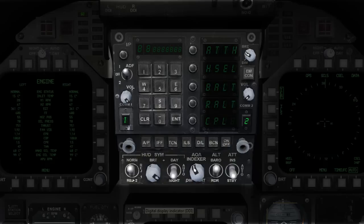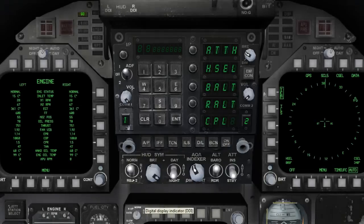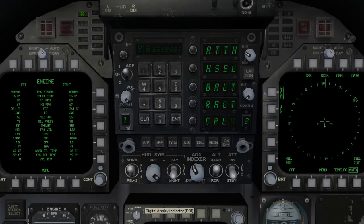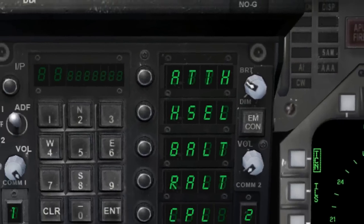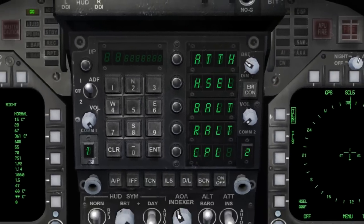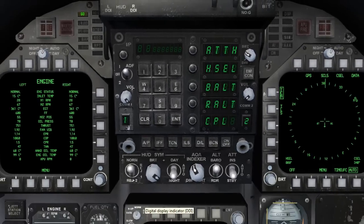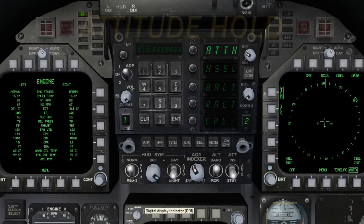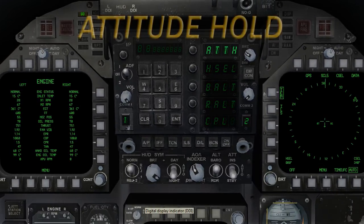Each one of the modes displayed represent different autopiloting functions for your FA-18 Hornet. First on the list is the ATTH mode, which is short for Attitude Hold.